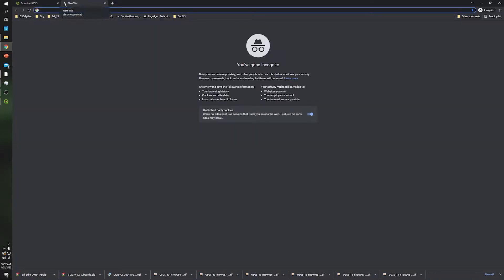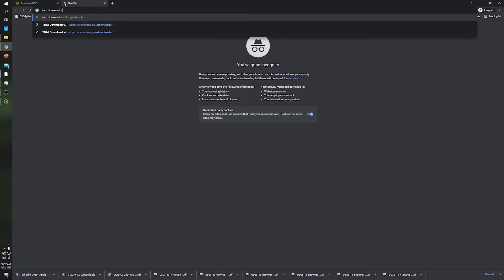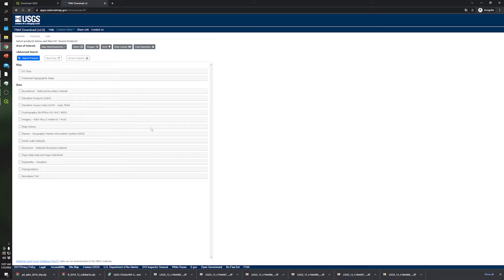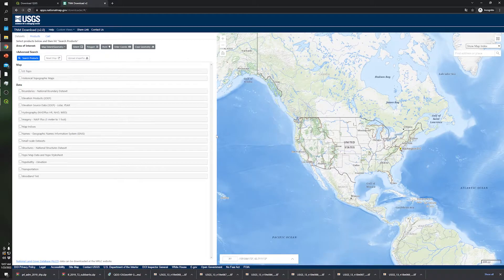In order to download the digital elevation model, I'm going to use a website called tnm.download. In this website there is a lot of data that you can download from the United States, and this data comes from USGS.